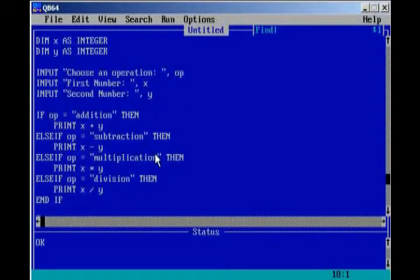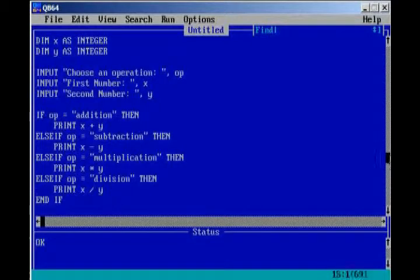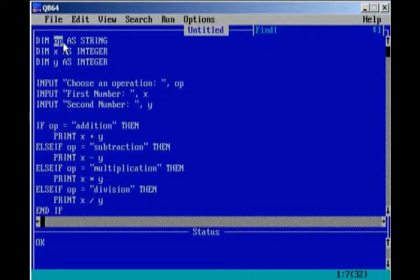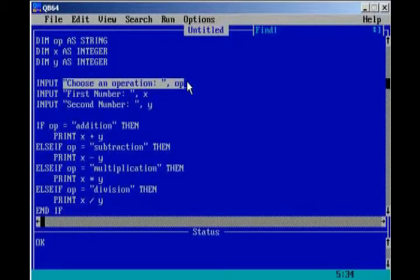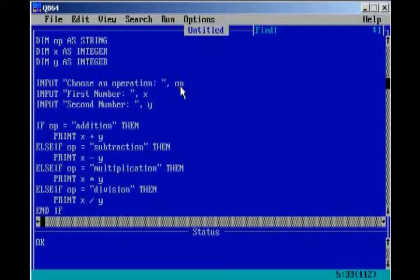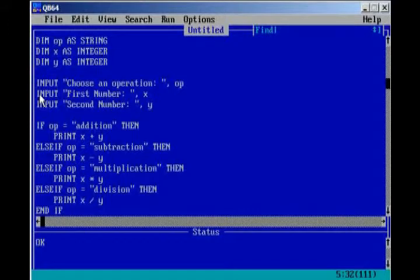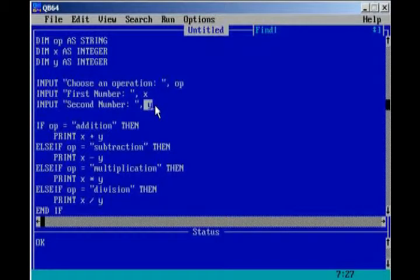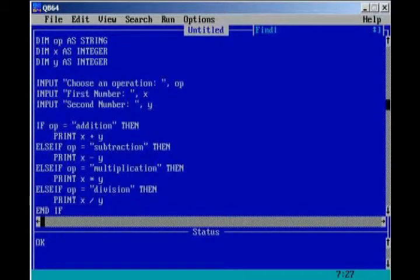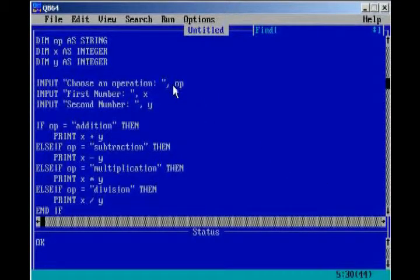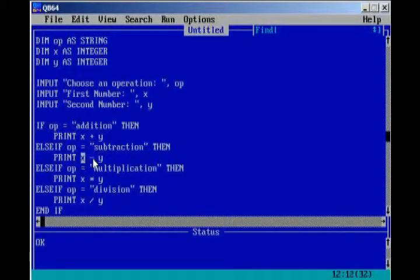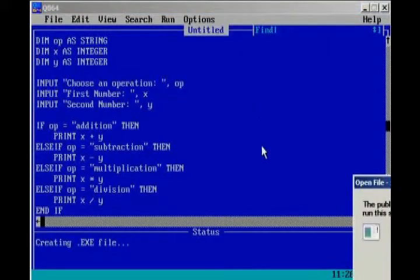I'll do a quick go through of what's going to happen. Dim x as integer, dim y as integer. Op is our string. Whatever operation the user chooses, it's going to be saved into op. And then, it's going to prompt the user to enter in two numbers. The first number will be saved into x, and the second number will be saved into y. And then, we have this nice if statement. If op, the operation that the user chose, equals addition, then it's going to add x and y, subtraction, subtract x and y, and so on. So, if we run our program.